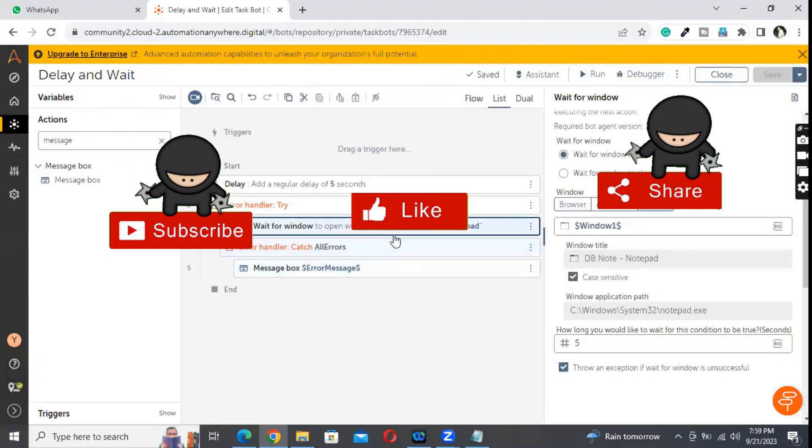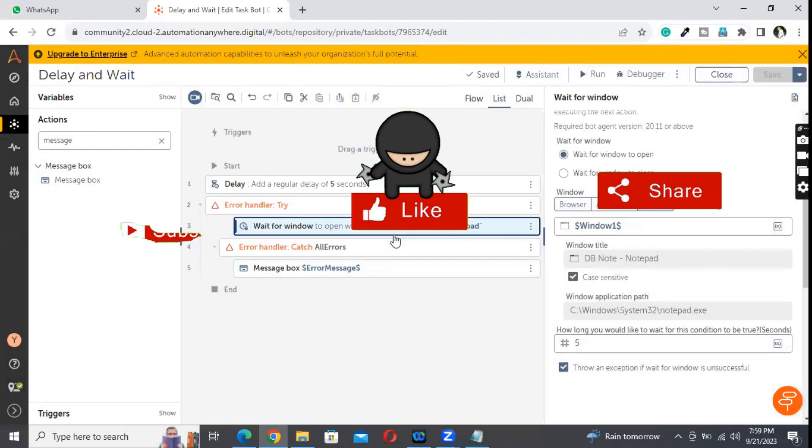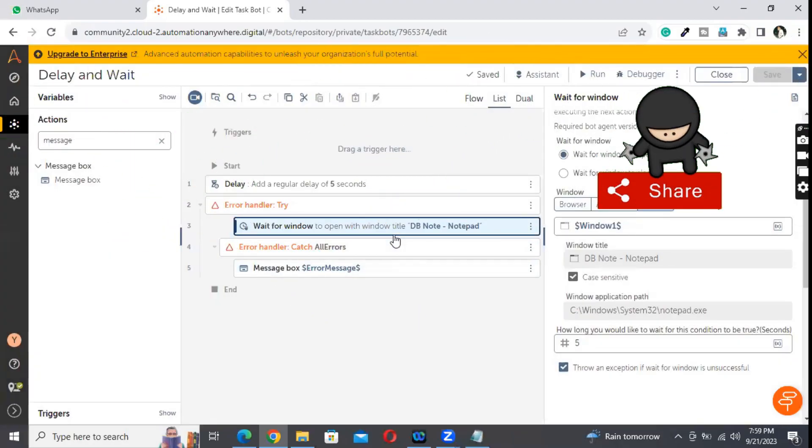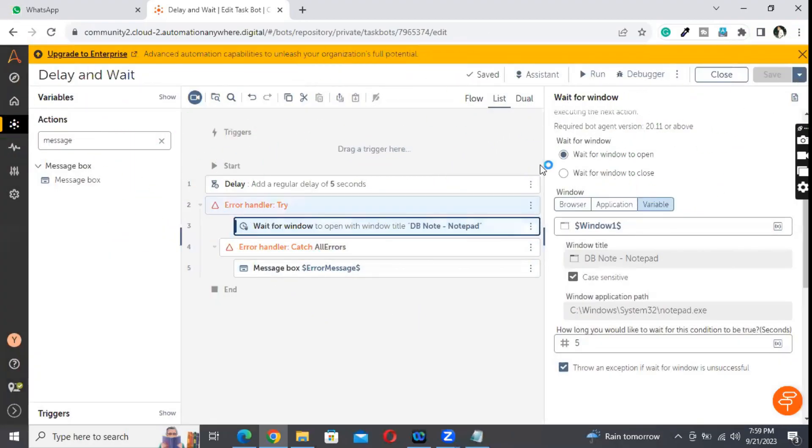Like this we can utilize the wait feature. So if the window is not open, we can instruct the bot to throw the error. That is about wait.